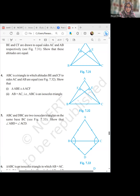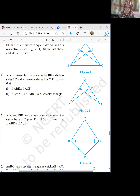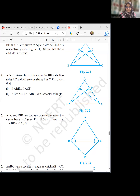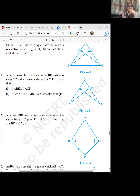In this question, triangle ABC has altitudes BE and CF to sides AC and AB respectively, and both altitudes are equal. We have to show that triangle ABE and triangle ACF are congruent. This is the reverse of the previous question — before, it was given that the triangle is isosceles and we had to show the altitudes are equal; now the altitudes are equal and we have to show that AB equals AC.